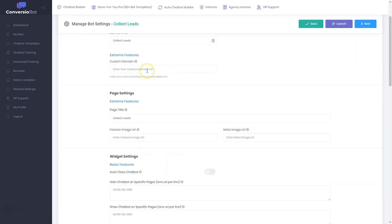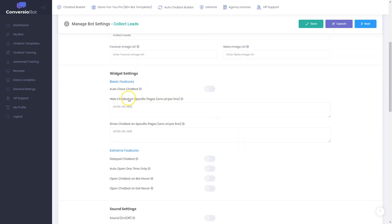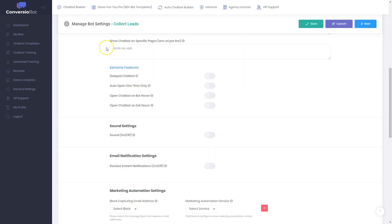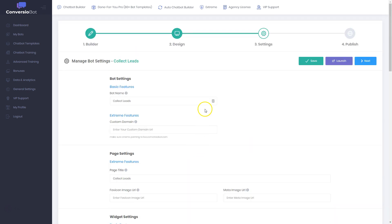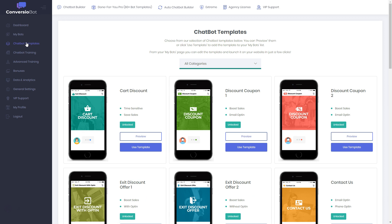You can also change the settings: which domain to set it up for, page settings, widget settings, whether you want it with or without sound, block for capturing email address — select the block where you're collecting an email address, and so on. There are endless possibilities you can do with Conversion Bot. What I mainly use are the chatbot templates.